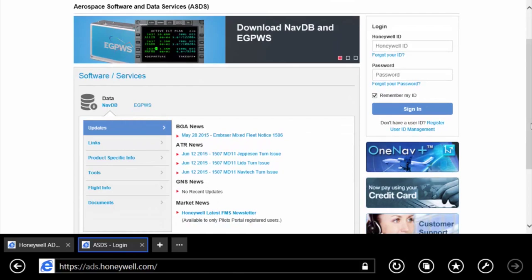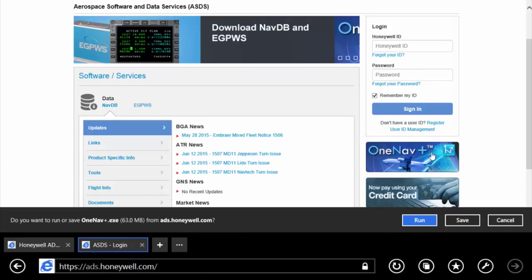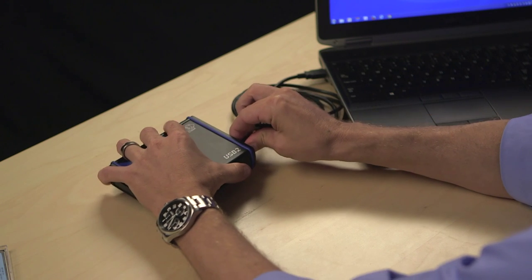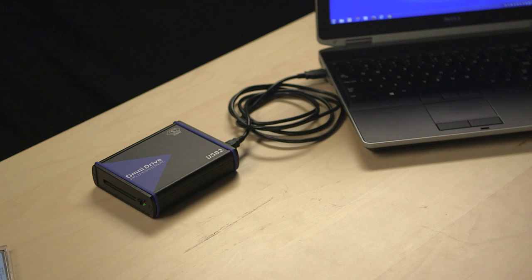If you haven't performed an update, you'll need to first install OneNavPlus and set up the OmniDrive to work with your computer. Once this is done, you'll be ready to download a database and update your aircraft. In this video, we'll show you how to download and install the OneNavPlus software to your computer.